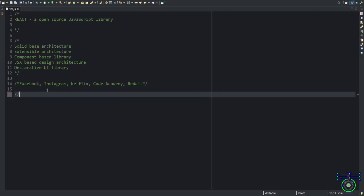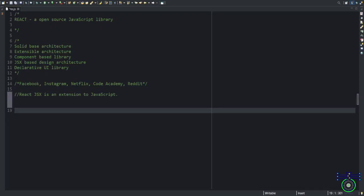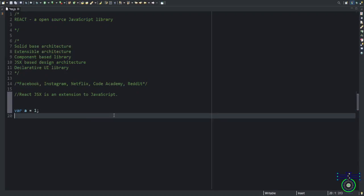React is an extension to JavaScript. It's nothing but simple JavaScript. The syntax is a little bit HTML-like syntax. How do we assign a variable in JavaScript? We write var a equals to a number, right? In the same way, if you want to assign in JavaScript, you can do the same way. There is nothing changed.